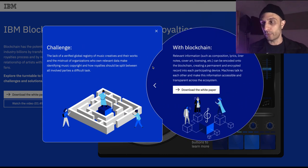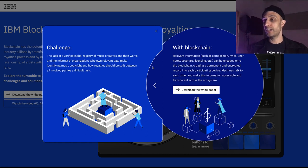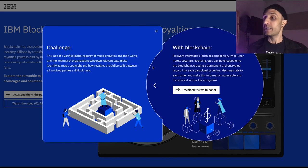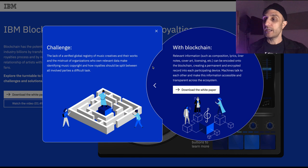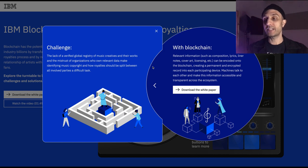What does blockchain do for it? Relevant information such as composition, lyrics, liner notes, cover art, licensing can be encoded onto the blockchain, creating a permanent encrypted record into each participating device. Machines talk to each other and make this information accessible and transparent across the ecosystem.